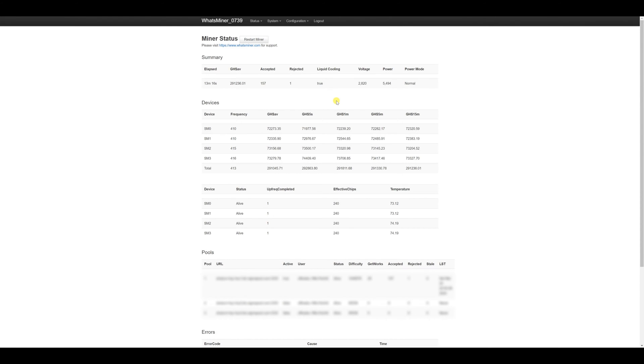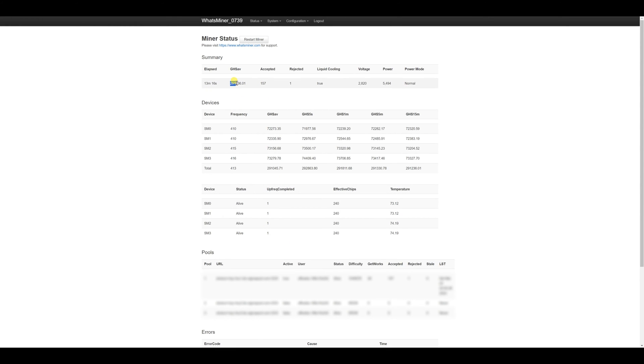So the device is already operating in normal mode. Autotune completed. And now we are examining performance. The total number of tera hashes is 291.2 at a consumption of 5494 watts. The indicator is quite good. And now let's verify please.